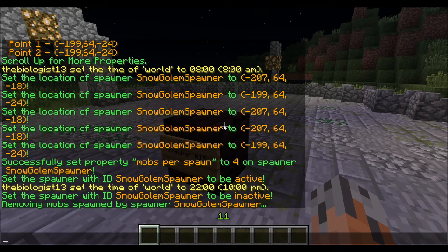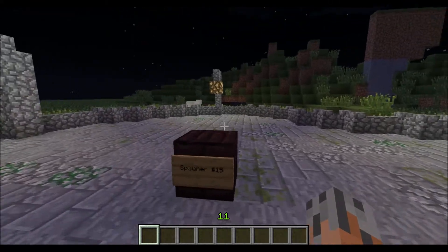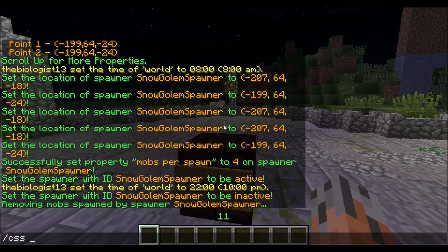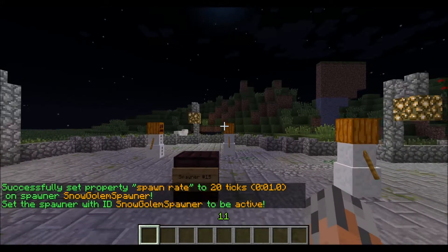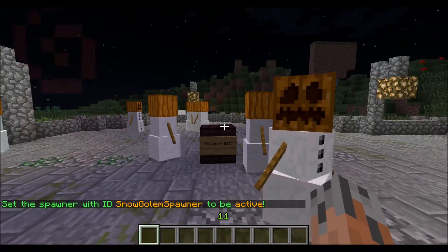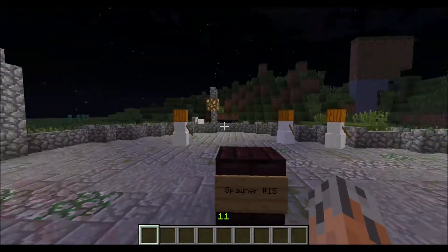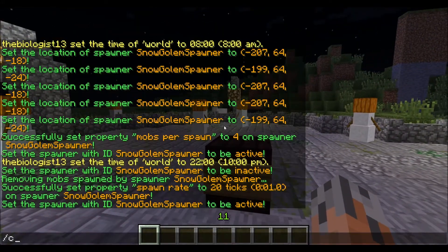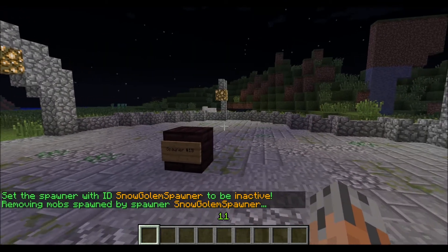The other thing you can do is set how fast it spawns. 6 seconds is pretty standard for a spawner, but if you wanted it to spawn every second, you do slash CSS rate, then type in the ID, and then how many ticks you want between each spawn. 20 ticks will be 1 second. If I turn this on, you'll see it's spawning a lot faster — it's already reached 12 mobs. You can make that as low as 1 tick or as high as multiple trillions of ticks.